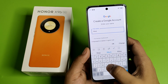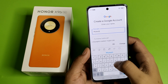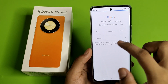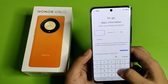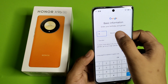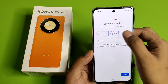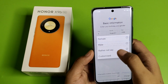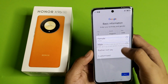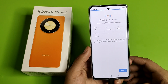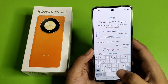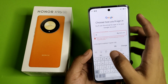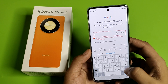Here you have to write your first name like this and click on next. Here you have to enter your day, month, and year of birth like this and click on next. Here you have to enter the ID — just make any ID.